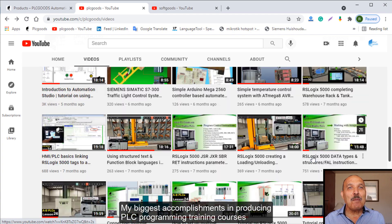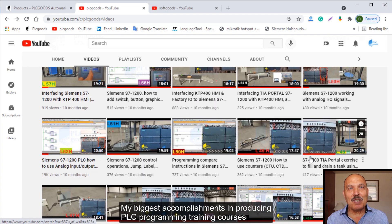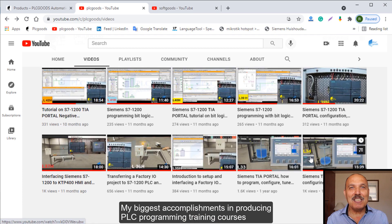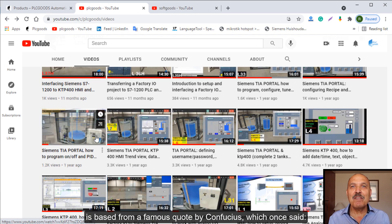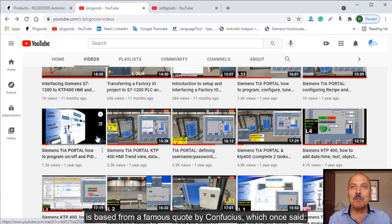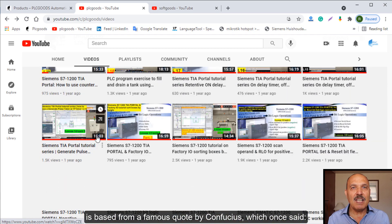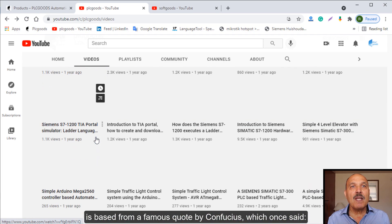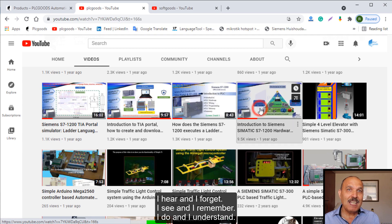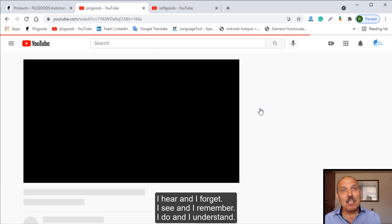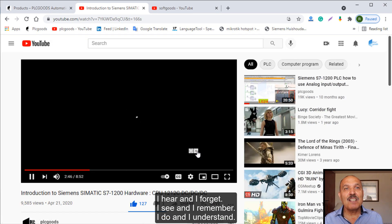My biggest accomplishment in producing PLC programming training courses is based on a famous quote by Confucius, who once said: I hear and I forget, I see and I remember, I do and I understand.